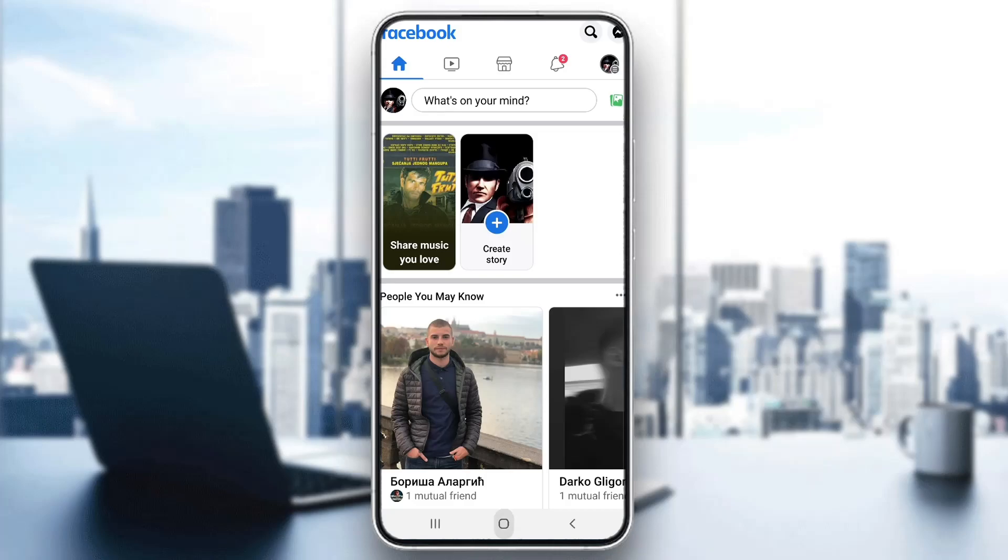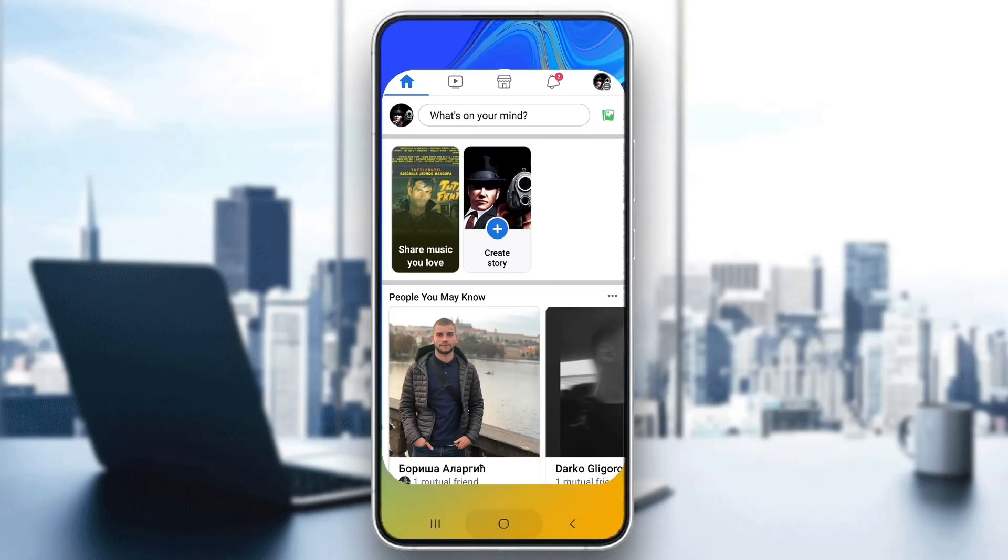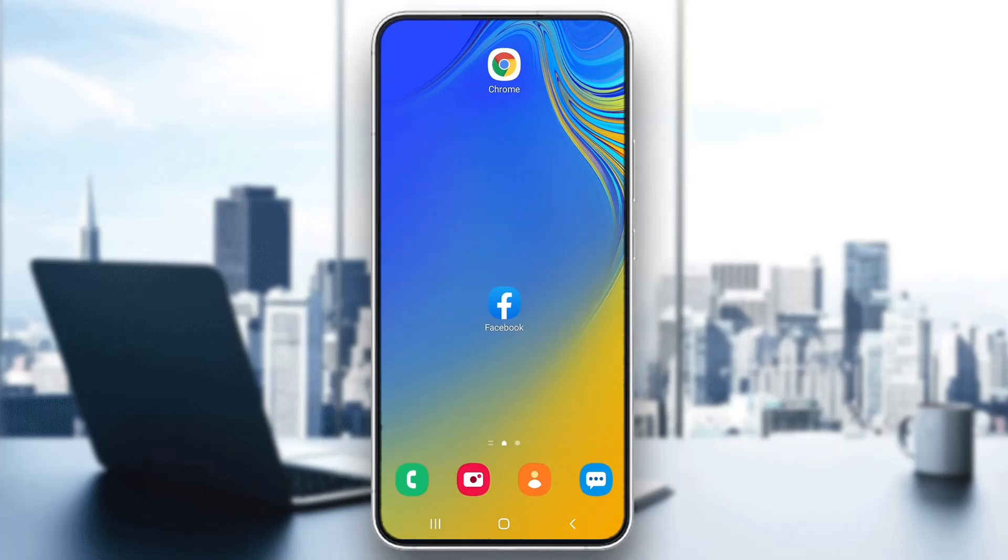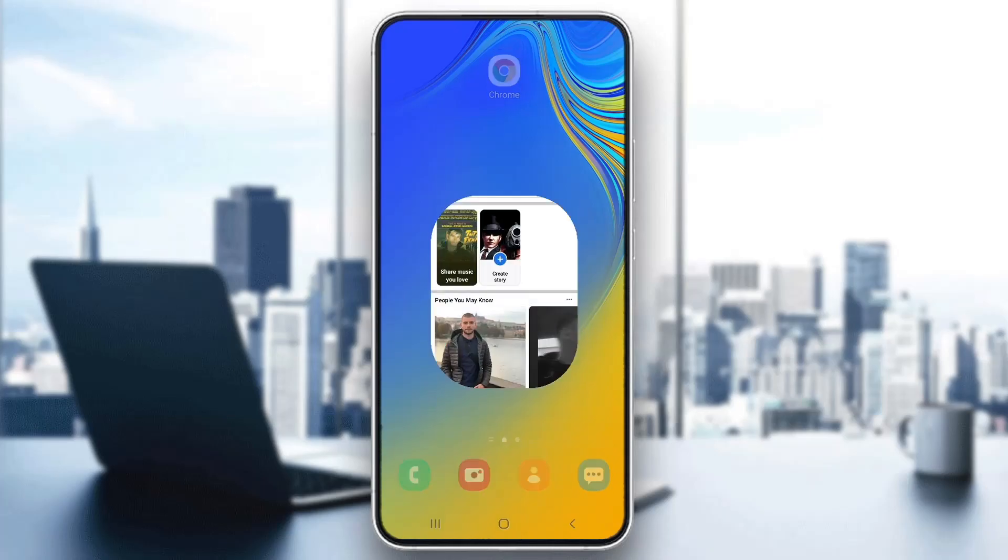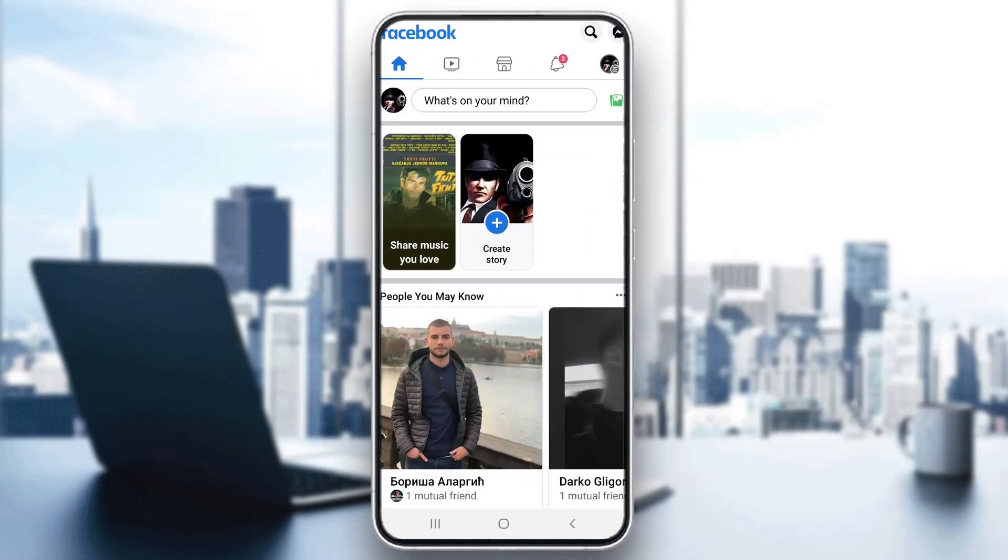The first thing you want to do is open up the official Facebook application on your mobile phone and log into your Facebook account. After logging in, you'll be greeted by this main page.